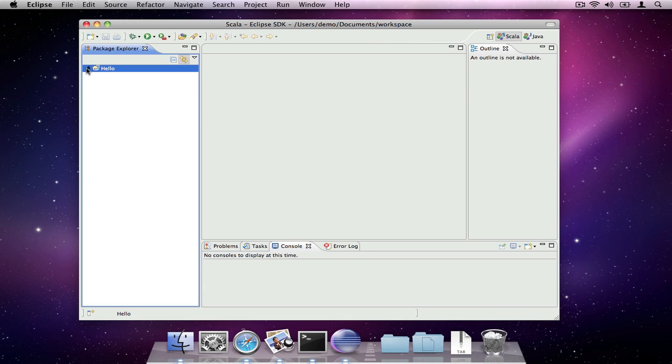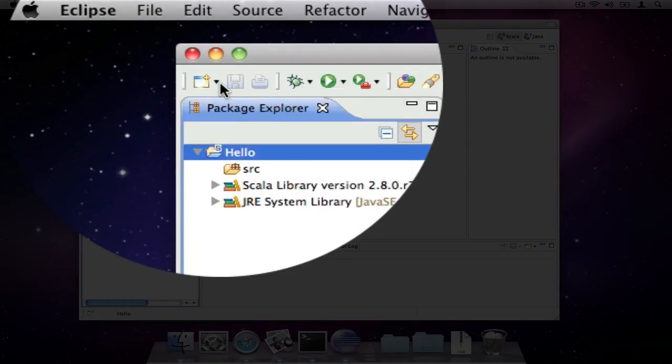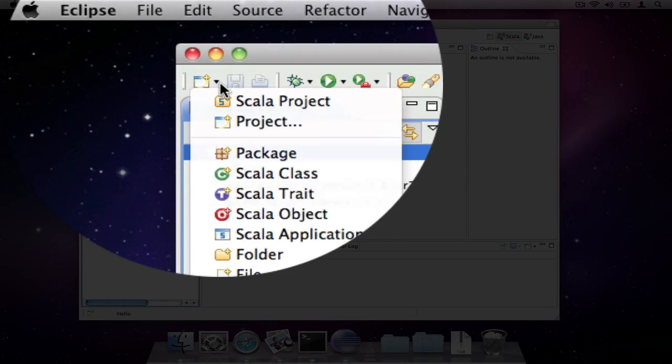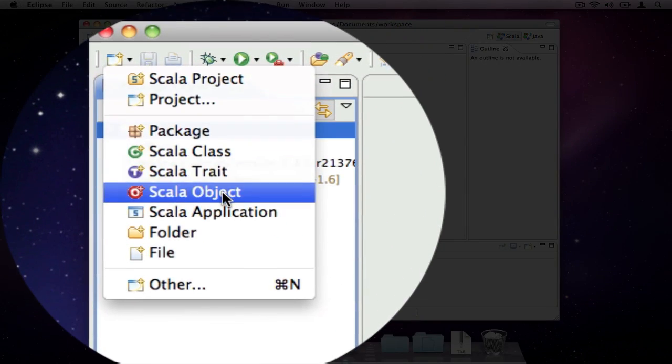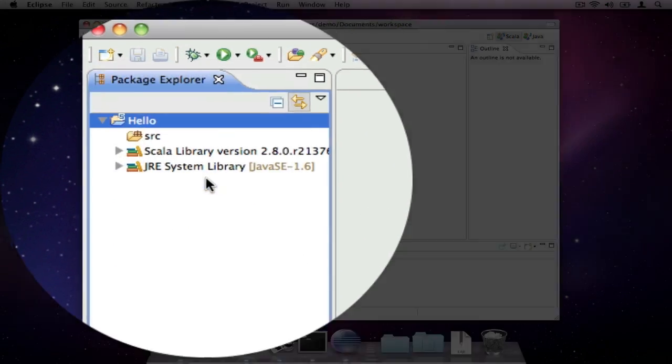Which is a folder for our source code and a reference to the Scala and Java libraries. From the same menu we use to create the project, we can create our first program which will be a Scala object.